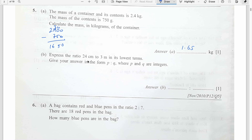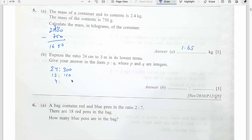Express the ratio 24 cm to 3 meters in its lowest term. Convert 3 meters to 300 cm. Both divided by 2 gives 12 and 150. Then 150 divided by 3 is 50, divided by 2 is 25. And 12 divided by 6 is 2. So in its lowest term the ratio is 2 ratio 25.